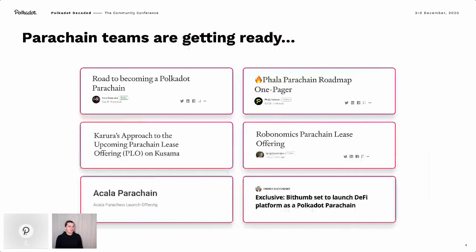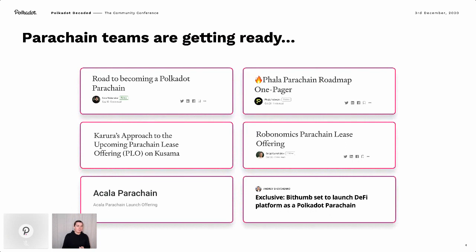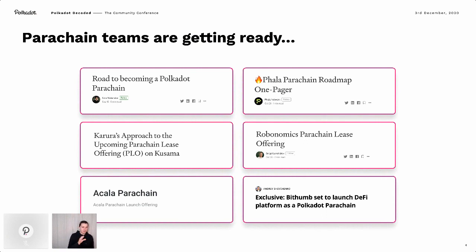Taking the angle of the parachain teams themselves — a development over the last 60 days or so is that as parachain teams are gearing up for parachain support on the base layer, they're going into the public domain with their plans: how does our technical roadmap and timeline line up with Polkadot's? How are we strategically approaching parachain auctioning? How can our community or the greater Polkadot community get involved? If you're interested in parachain teams, these roadmap articles are really a thing to keep an eye out for.